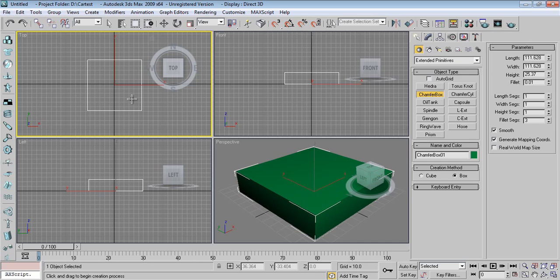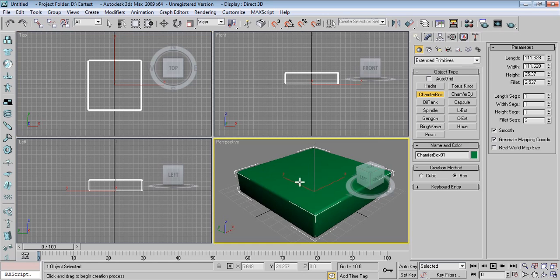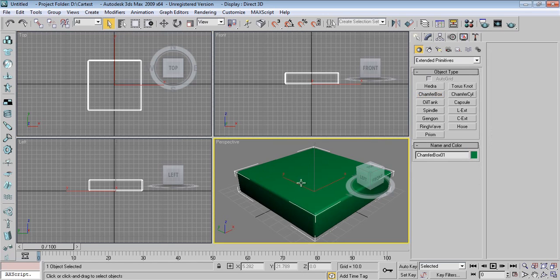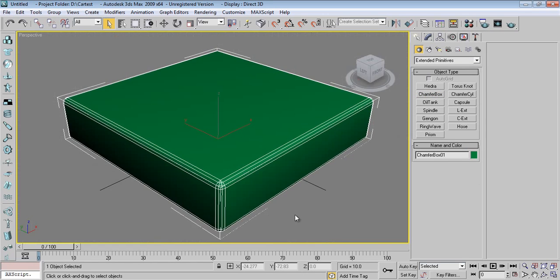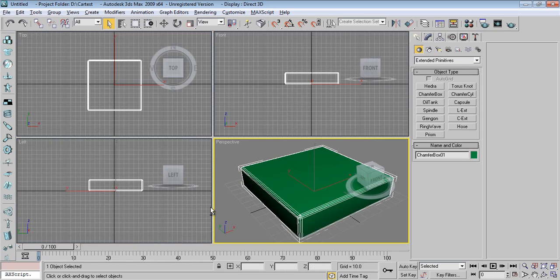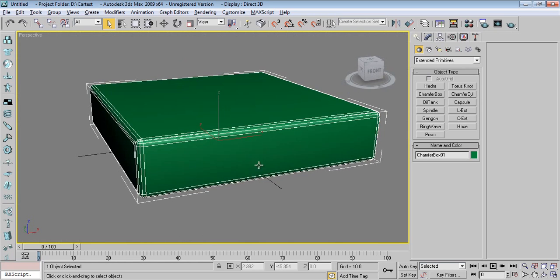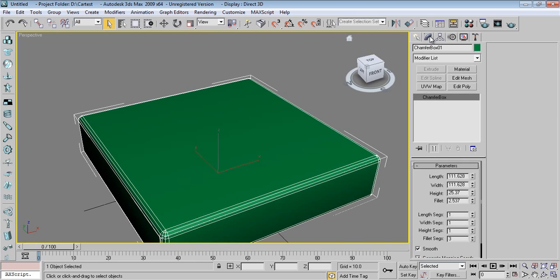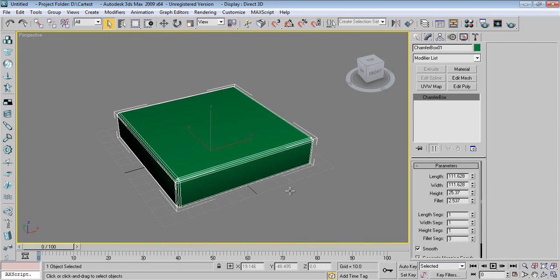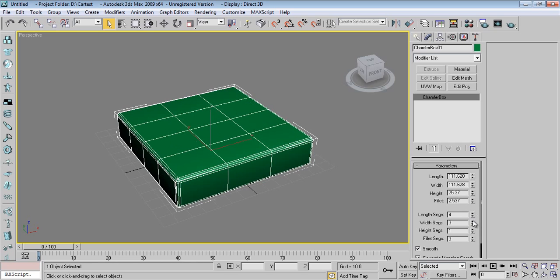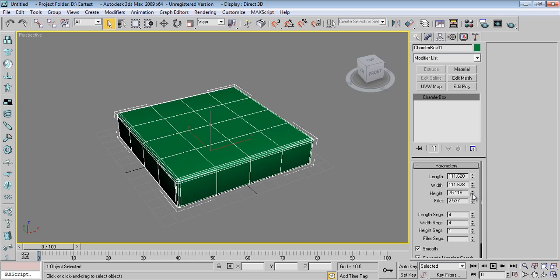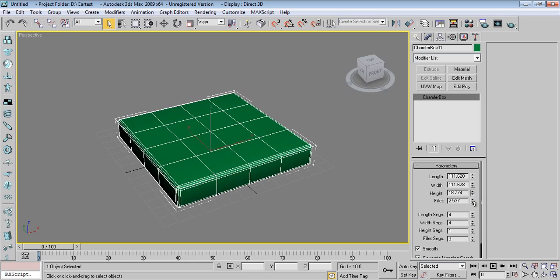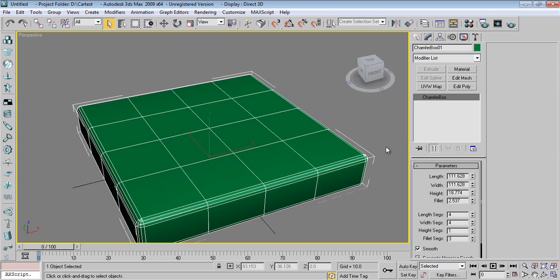Right click. Press F4, you will see the segments. Alt+W for maximizing the viewport. Go to Modify, increase the segments something like this, and height somewhat I can decrease like this.